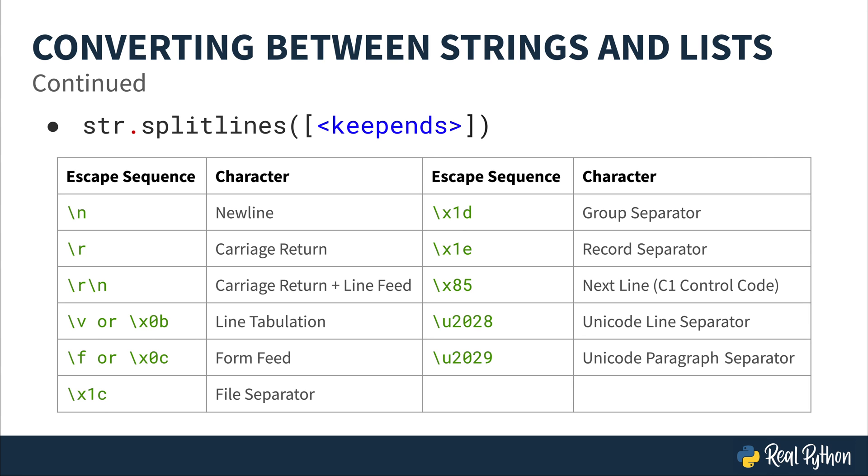Split lines will take a long string and break it based upon line boundaries. It will return them as a list. Any of the following characters or character sequences included in this table is considered to be a line boundary. It could be new line, a carriage return, or any of these other escape sequences included inside here with their Unicode or ASCII equivalents. If the optional keep ends argument is set to true, it will include those line ending characters.